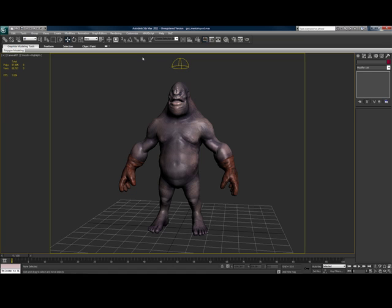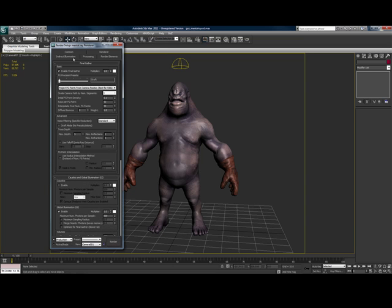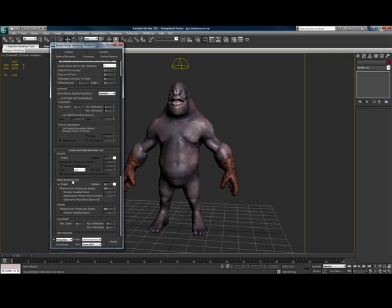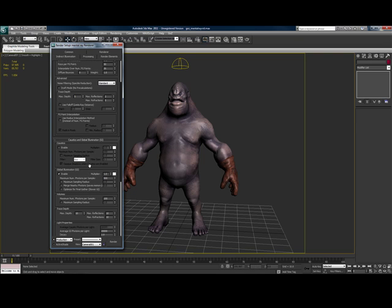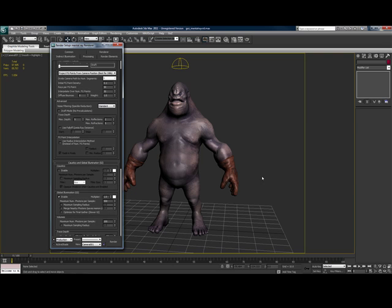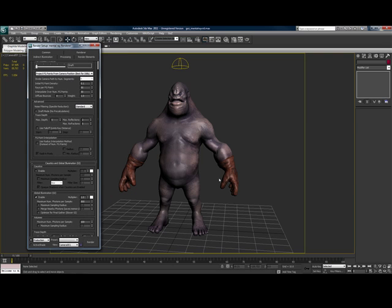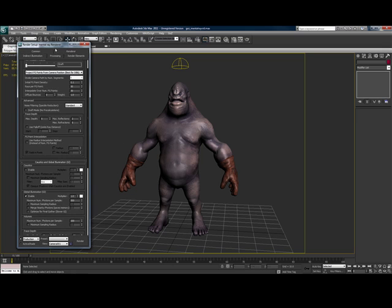With this skylight in the scene, we now need to turn on GI. Go up to the Rendering tab at the top, go to Rendering Setup, and then in the Indirect Illumination tab, come down to Caustics and Global Illumination and make sure GI is turned on. We're just going to leave everything default right now — there are plenty of tutorials online giving examples on what these settings do. For now we're going to go straight vanilla and click the render button.